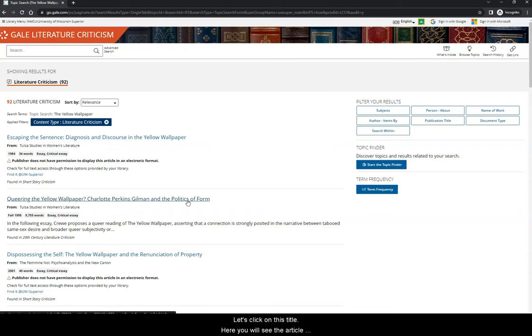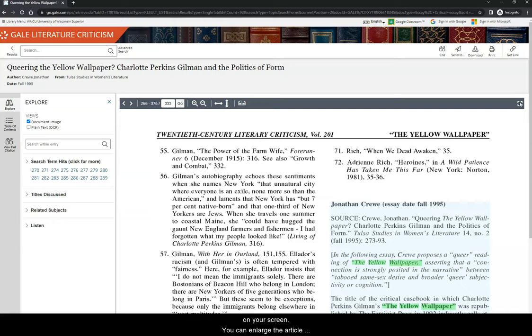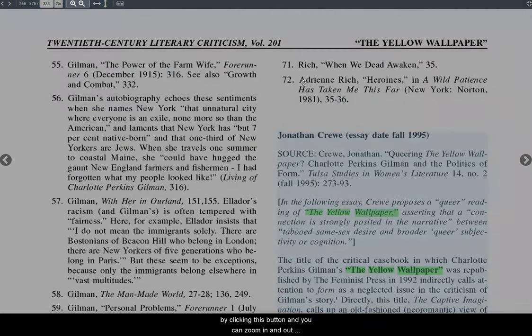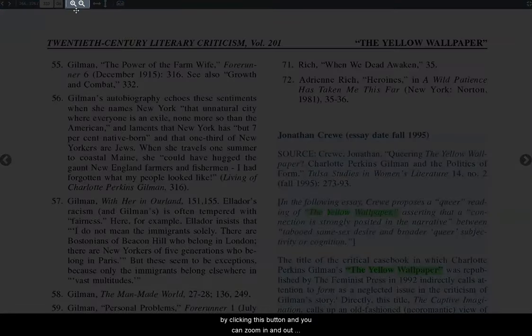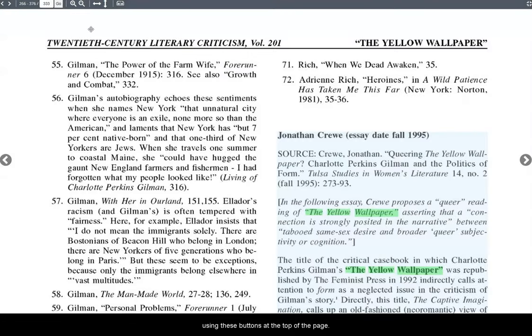Let's click on this title. Here, you will see the article on your screen. You can enlarge the article by clicking this button and zoom in and out using these buttons at the top of the page. Click the escape button to exit.